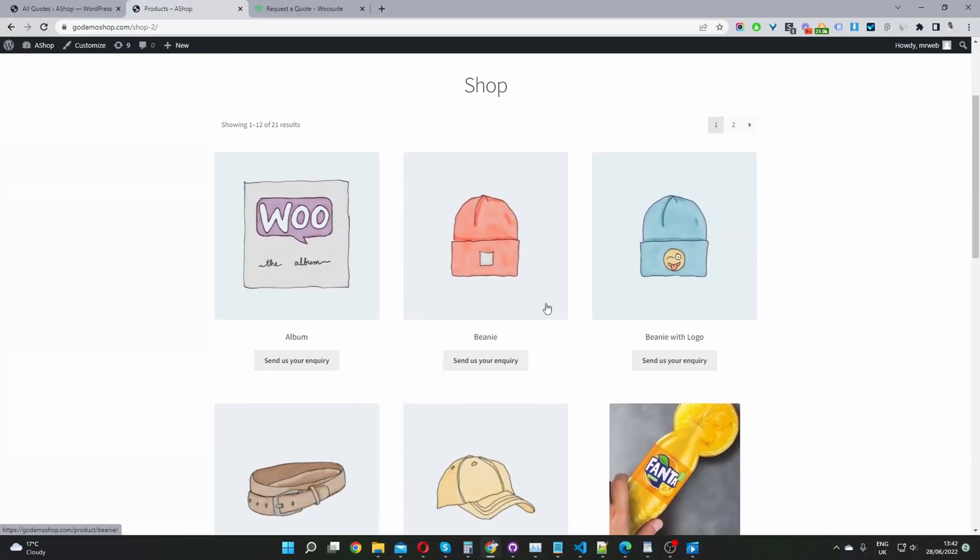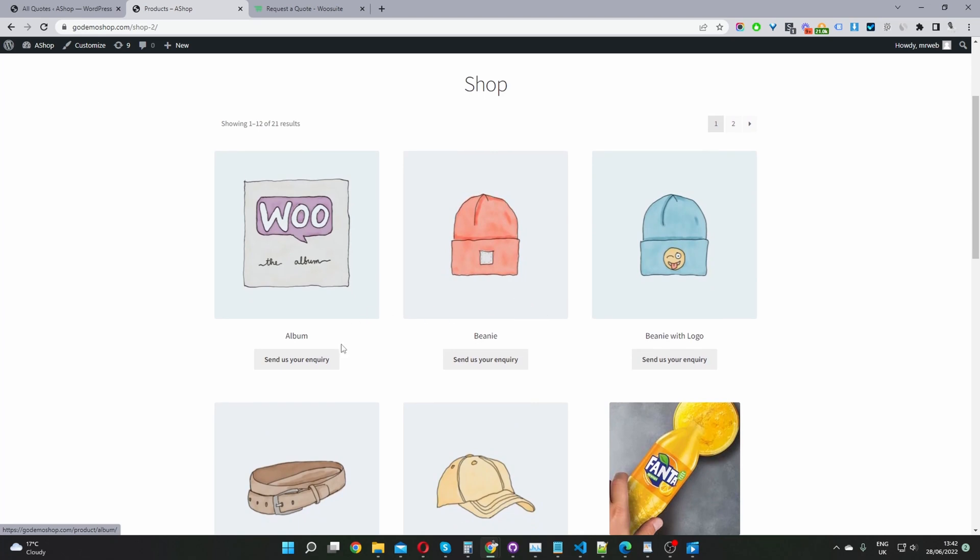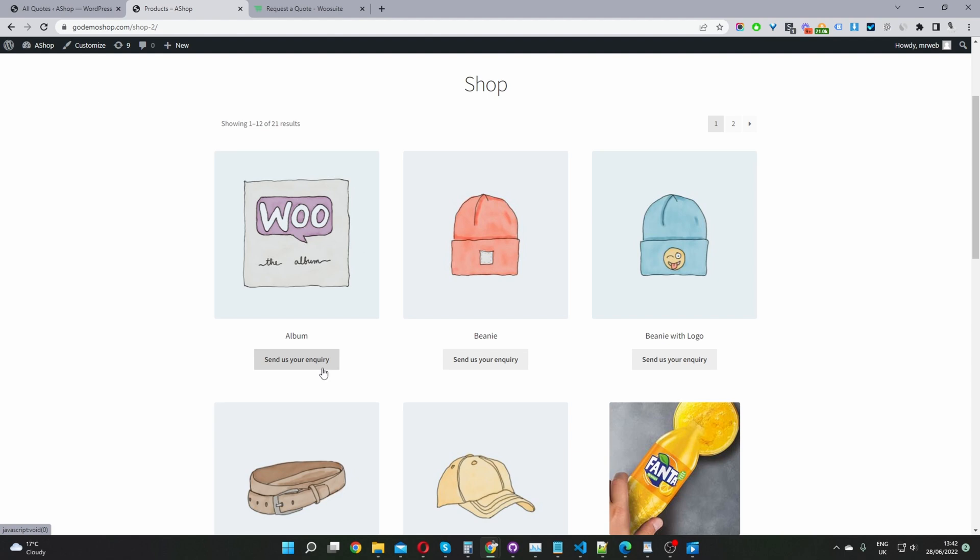So here we are on our store page and instead of showing the default add to cart button, we can see this send us your inquiry button. If you want, you could display the add to cart button and also this send us your inquiry button so users can check out as normal or if they want custom pricing, they can send you an inquiry about a particular product.